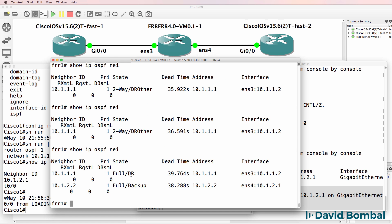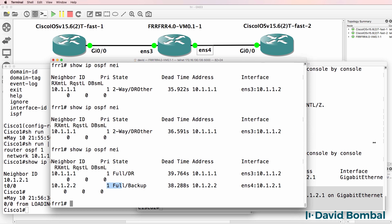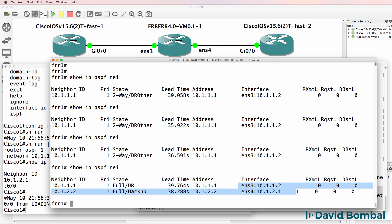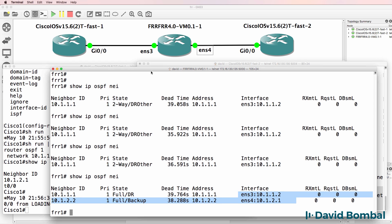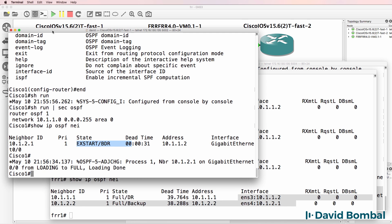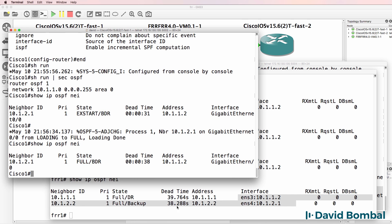Show IP OSPF neighbor. Full relationship is shown here. We have a full relationship to both Cisco one and Cisco two. Cisco one is the designated router. Cisco two is the backup designated router on the segment. We can see the ethernet interfaces.